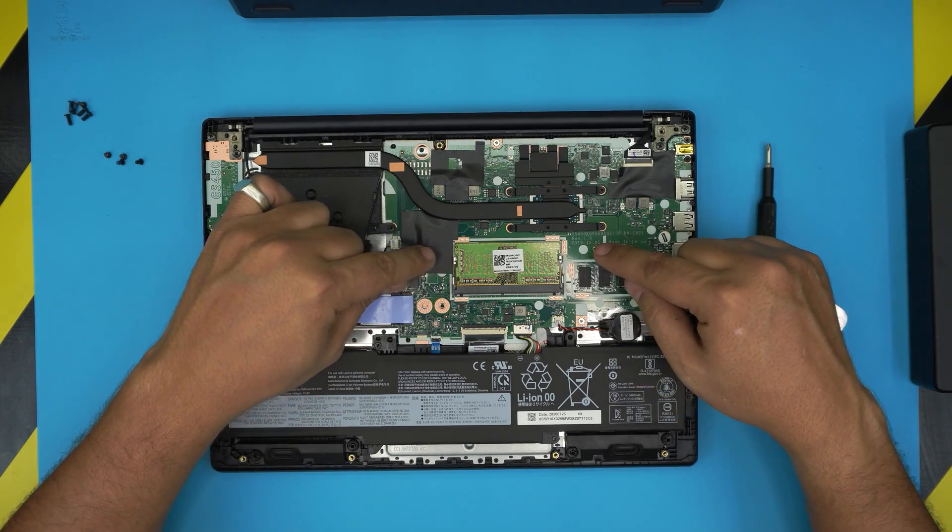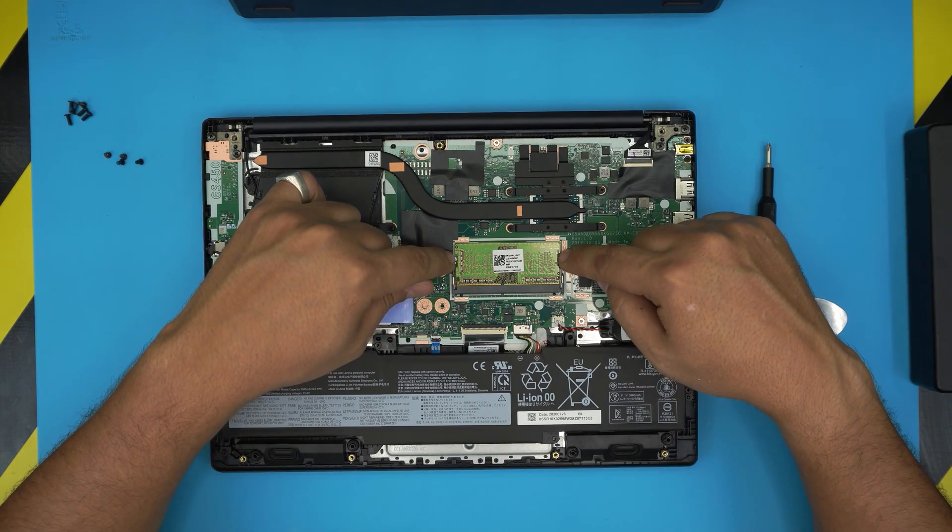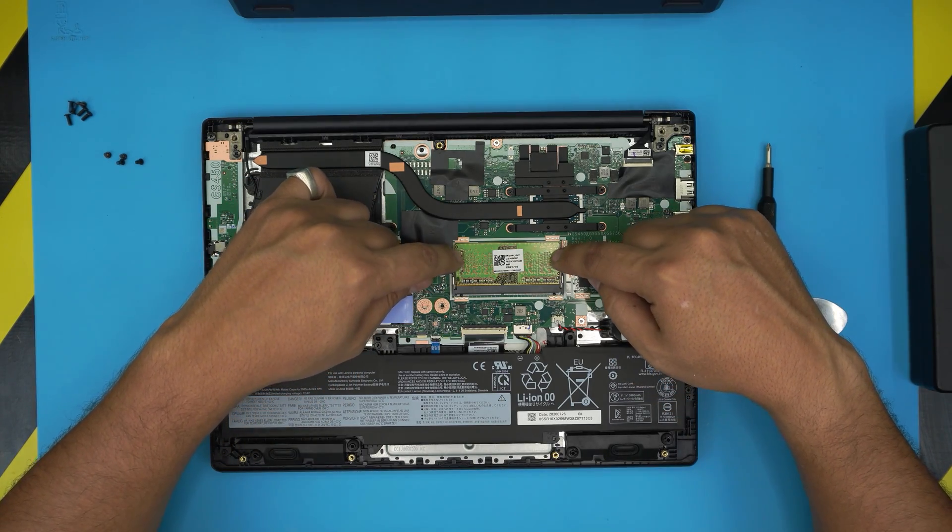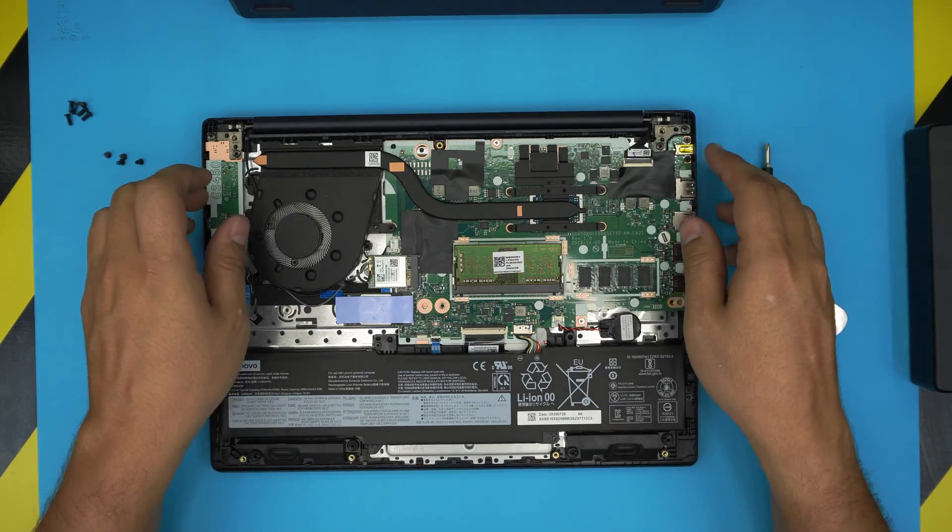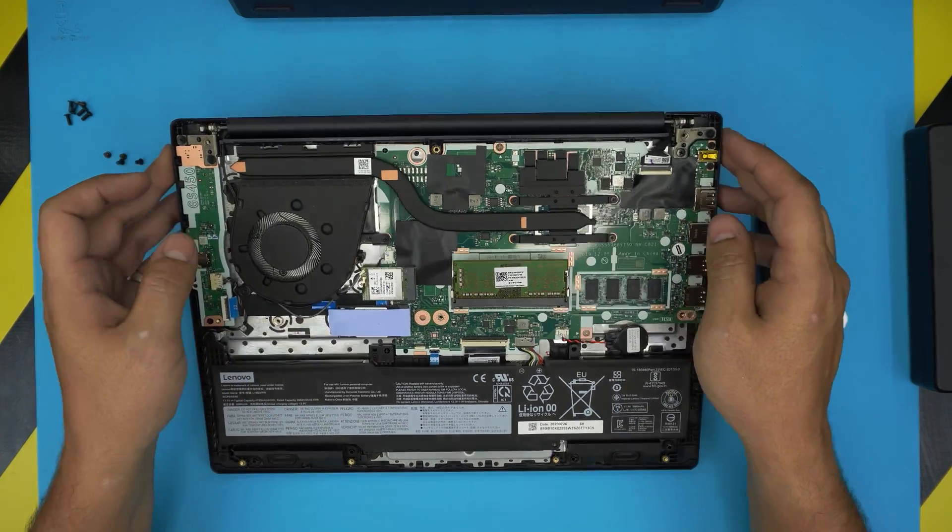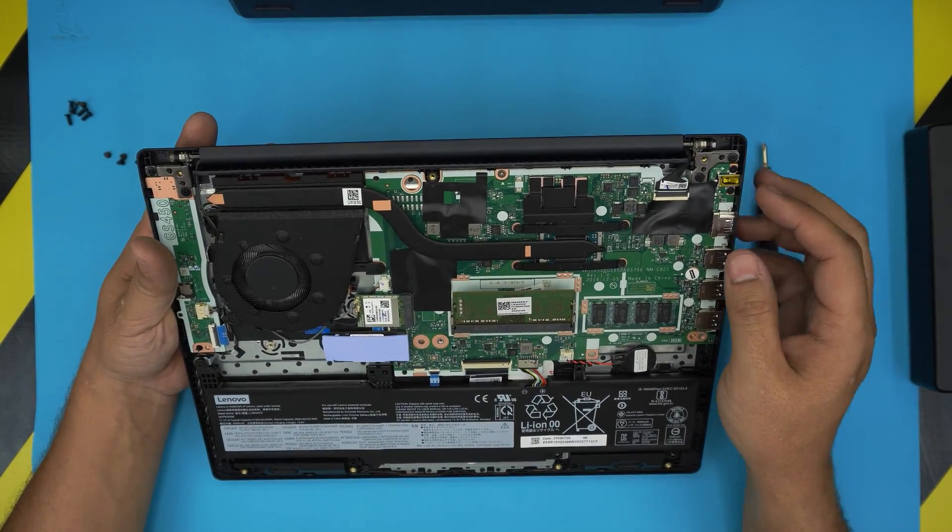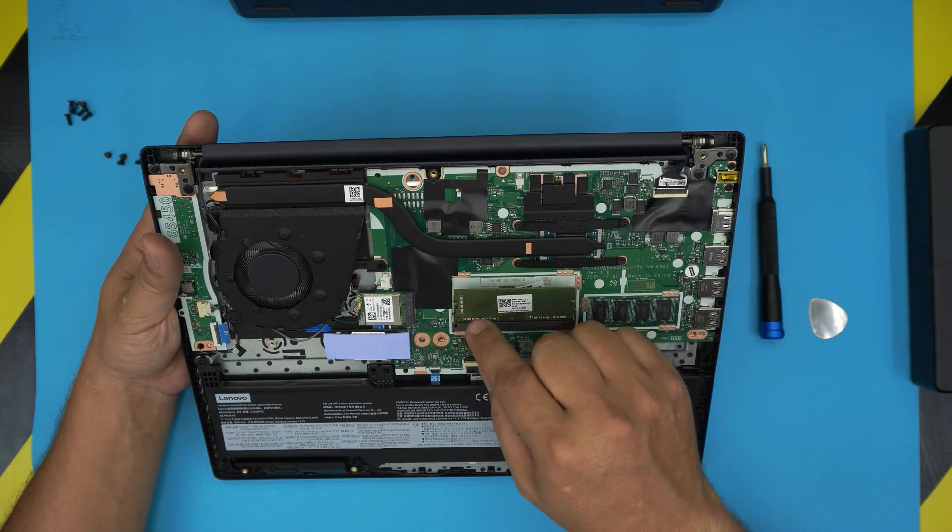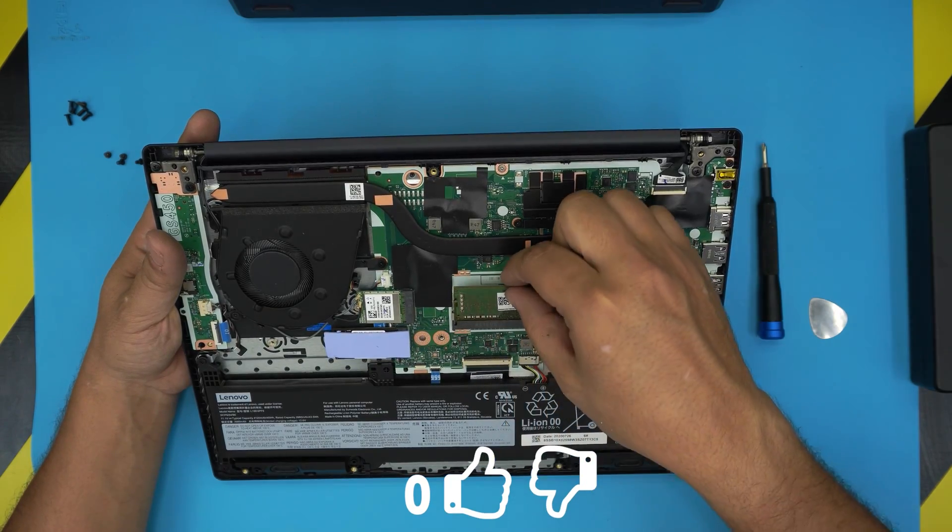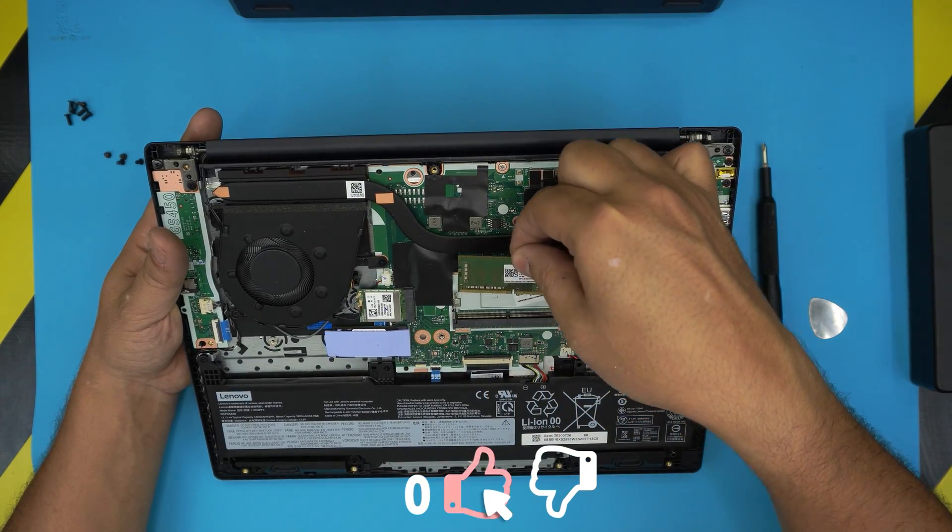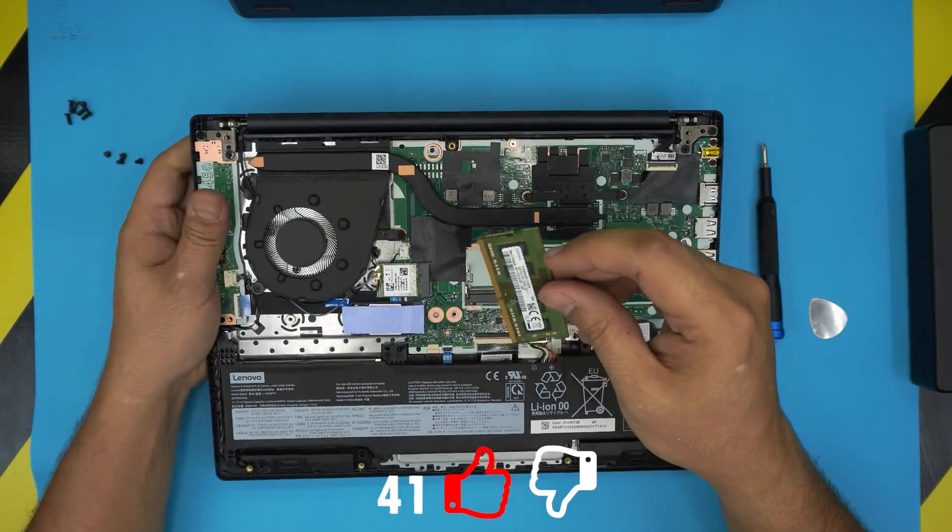Alright, to remove the RAM all you need to do is pull these two triggers apart and the RAM will come out at a 45 degree angle. Once you get the RAM at a 45 degree angle just grab it and pull it out at a 45 degree angle.